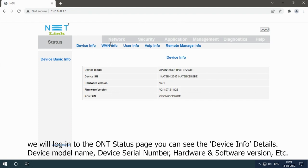We will log into the ONT status page. You can see the device info details: device model name, device serial number, hardware and software version, etc.